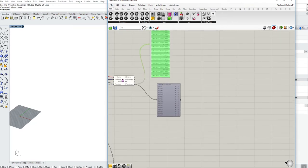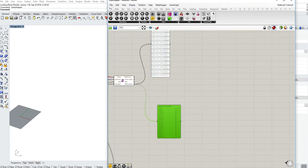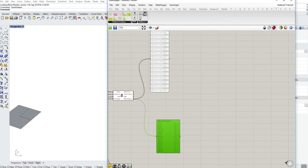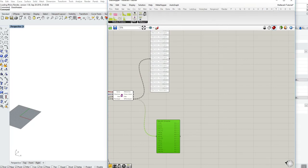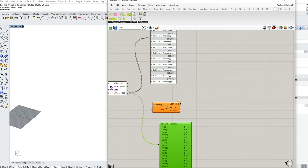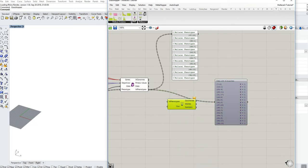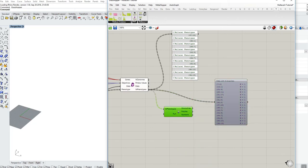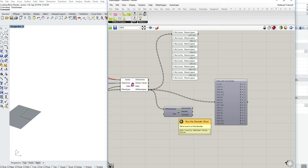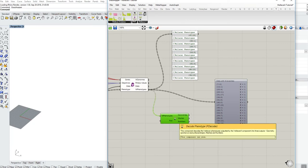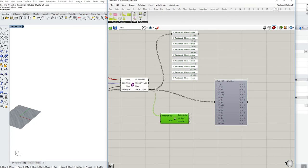Now to decode this Wallacee phenotype and extract the geometry in the meshes, I'll go to my Wallacee tab and I'll go under Wallacee decode phenotype. Now the decode phenotype component is by default preview off and by default toggle false. Now this is a double safety mechanism that we've introduced to encourage you to be careful of how you preview this geometry.